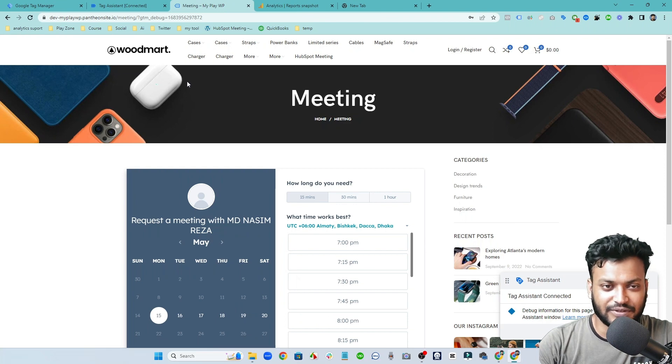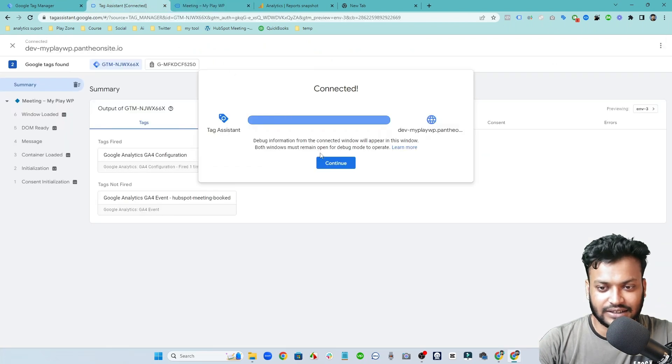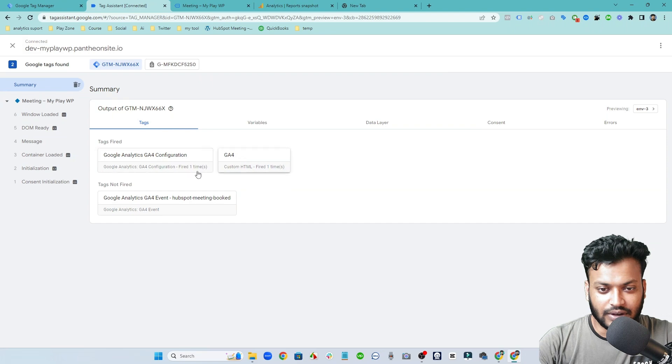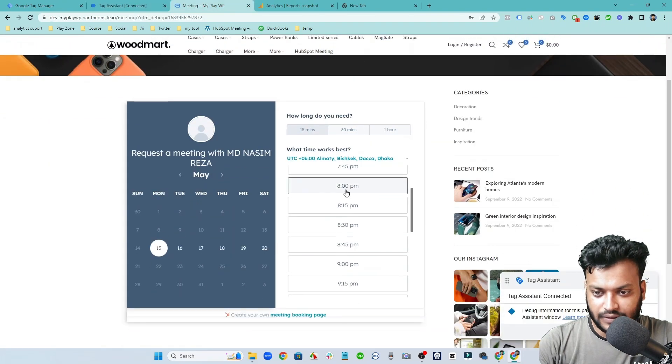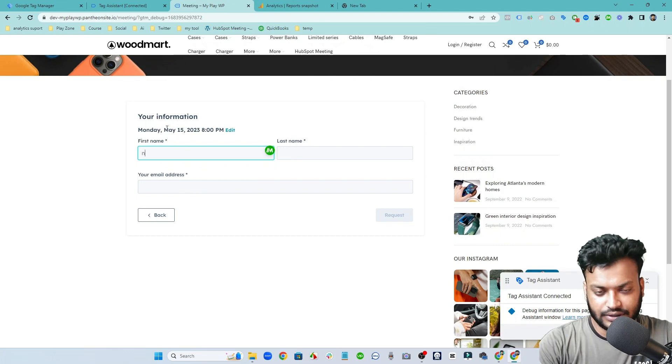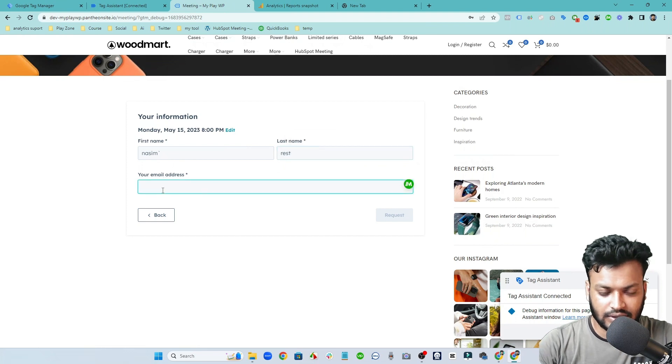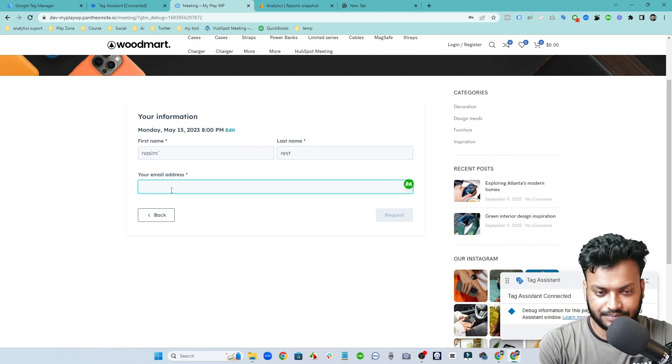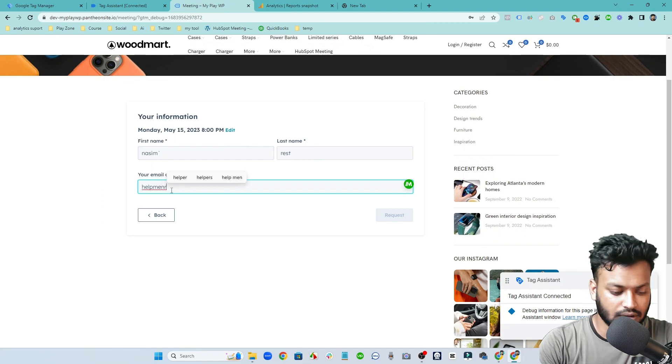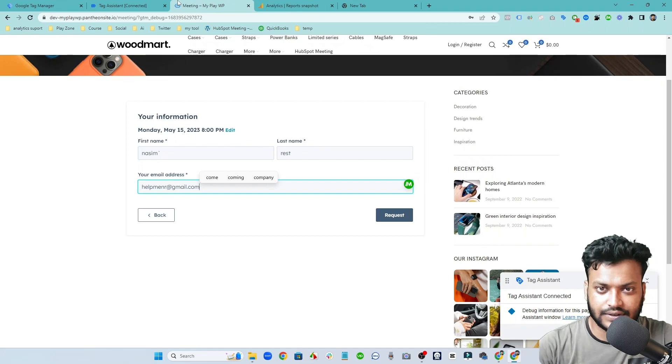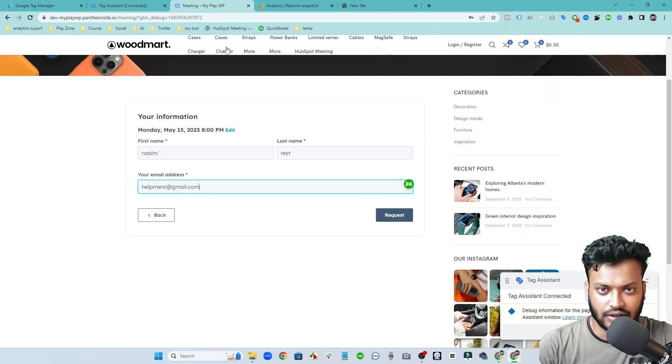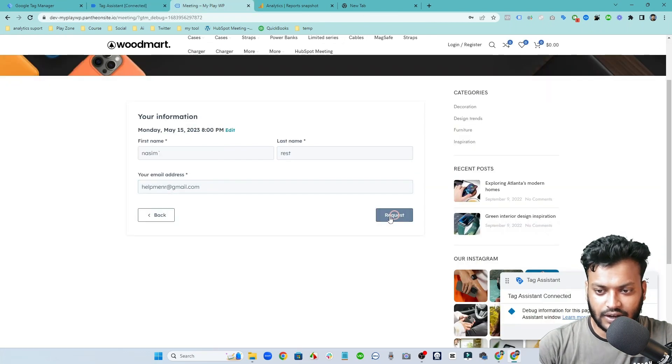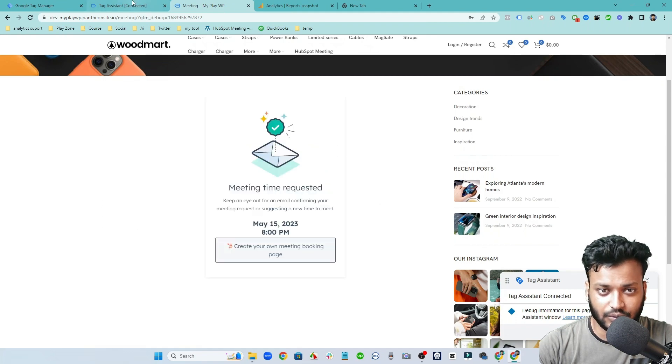But if you want to make free website WordPress I will give the link in the video description. You can see my tag is not fired. So if I click, which is Nassim test email address, you can see this tag is not fired.